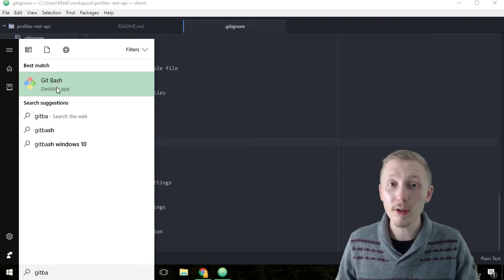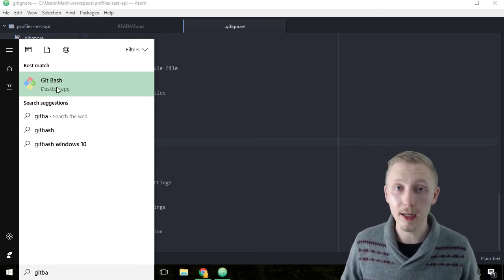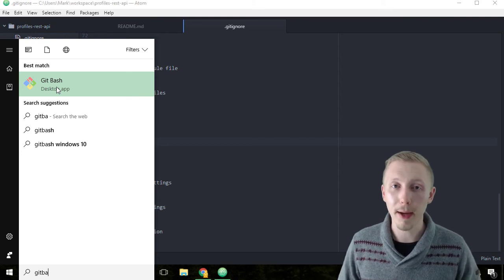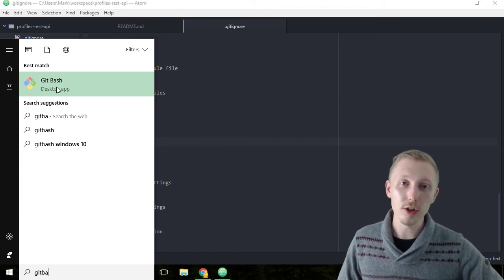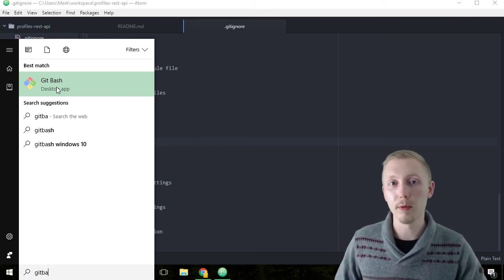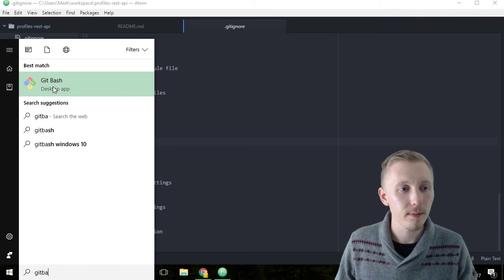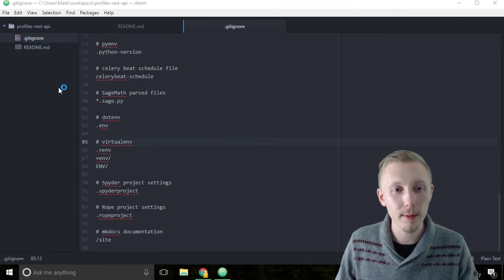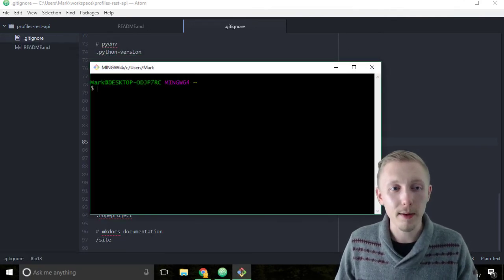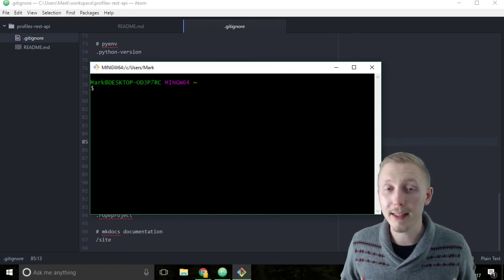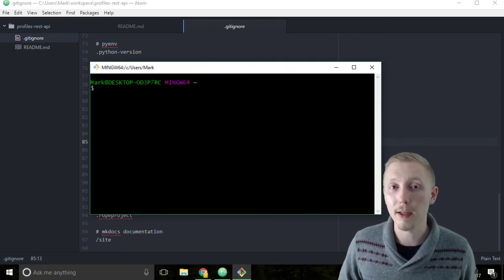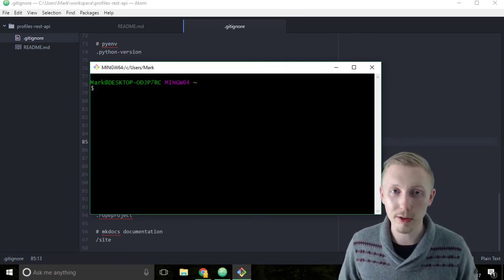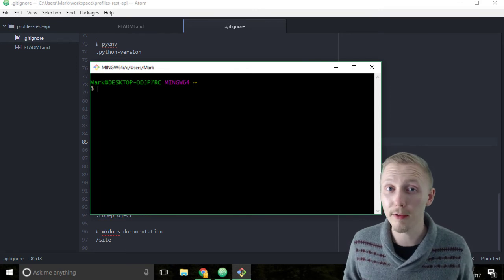Click on start and type git bash, and you can see here the git bash desktop app. If you're using Mac or Linux, you don't need to use git bash; you can just use the regular terminal that comes with the operating system. Since we're on Windows, we're going to load up git bash. This is basically the same as the command prompt except it gives us some extra features that help us manage our git repository.